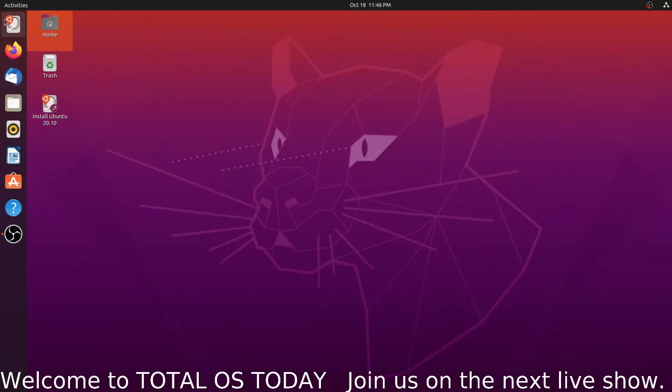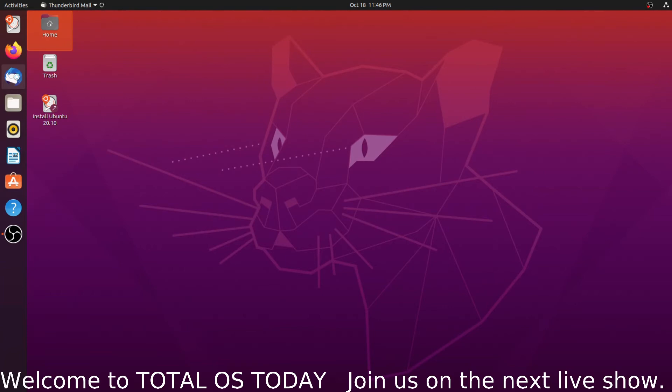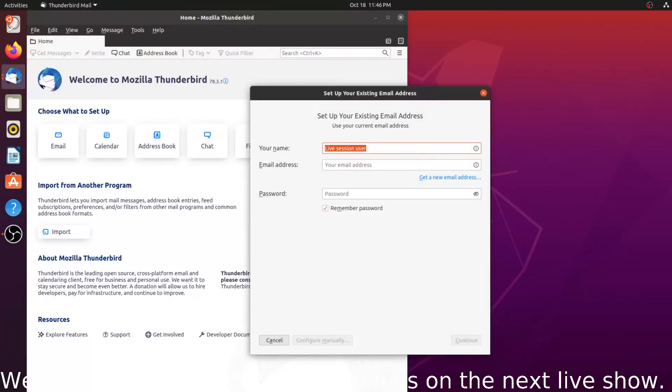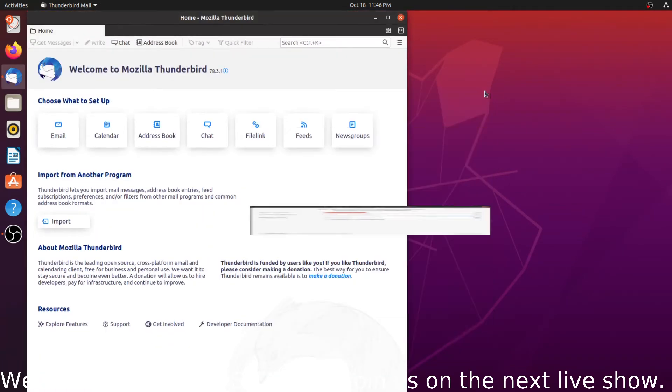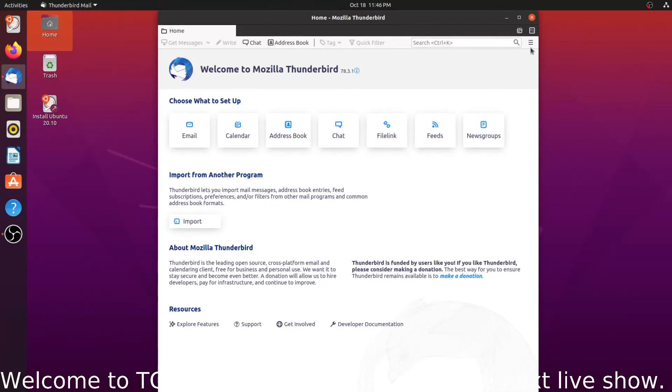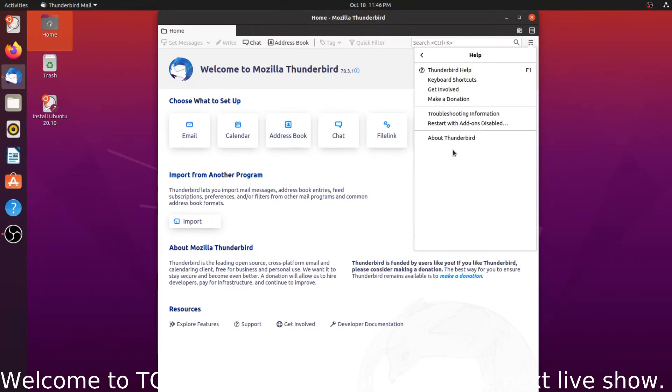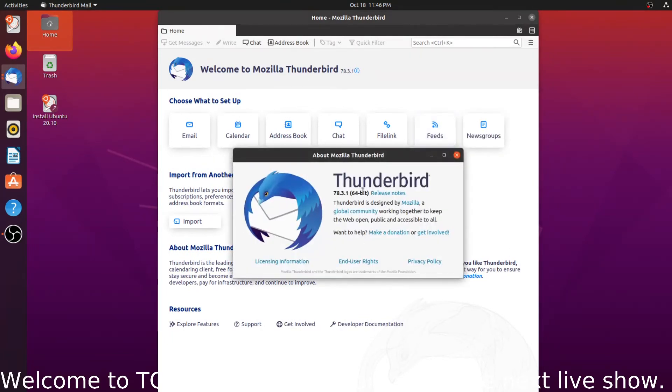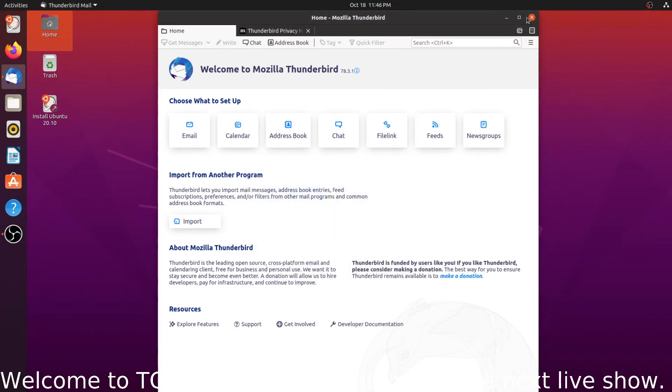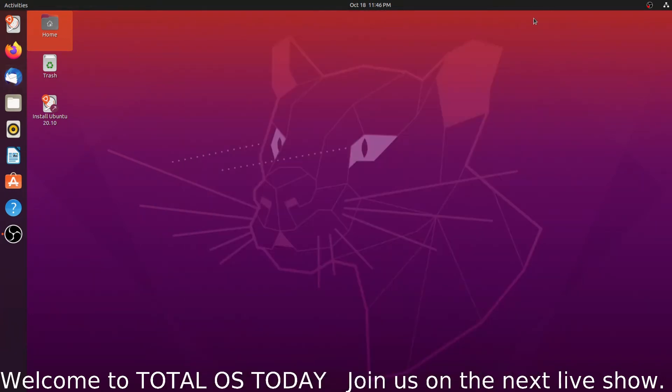To the left we have some favorites including Thunderbird. I use this quite a bit in both Linux and Windows. So when somebody contributes to the channel, I get a notification. So thank you. Let's see, this is Thunderbird version 78.3.1.